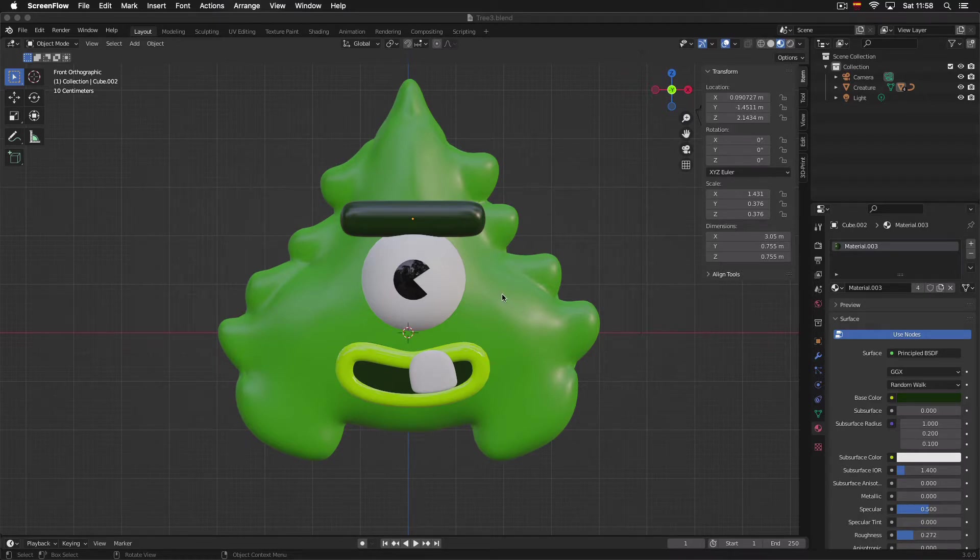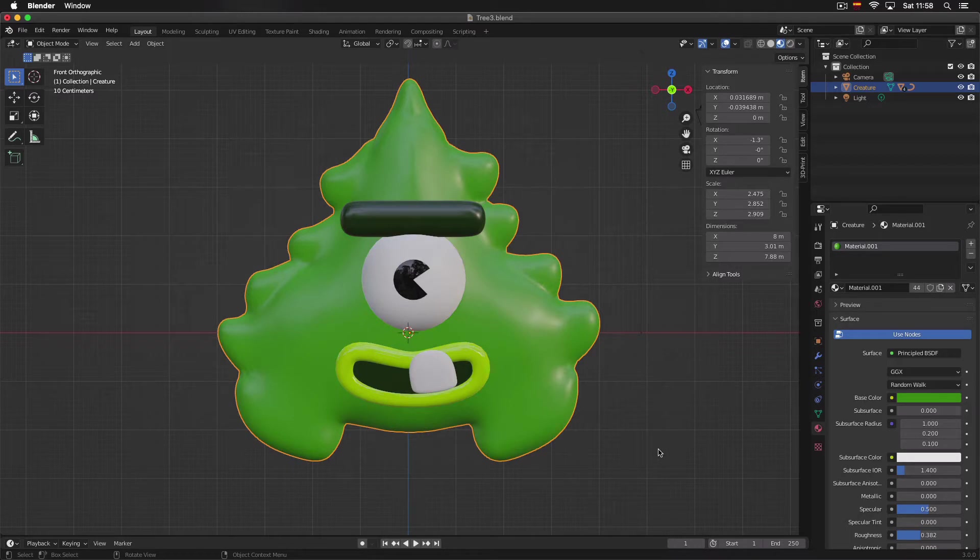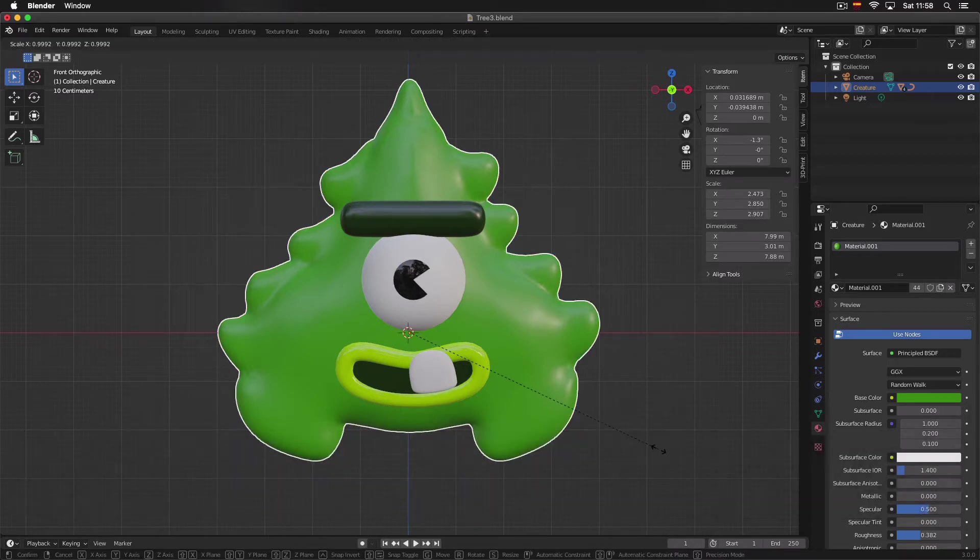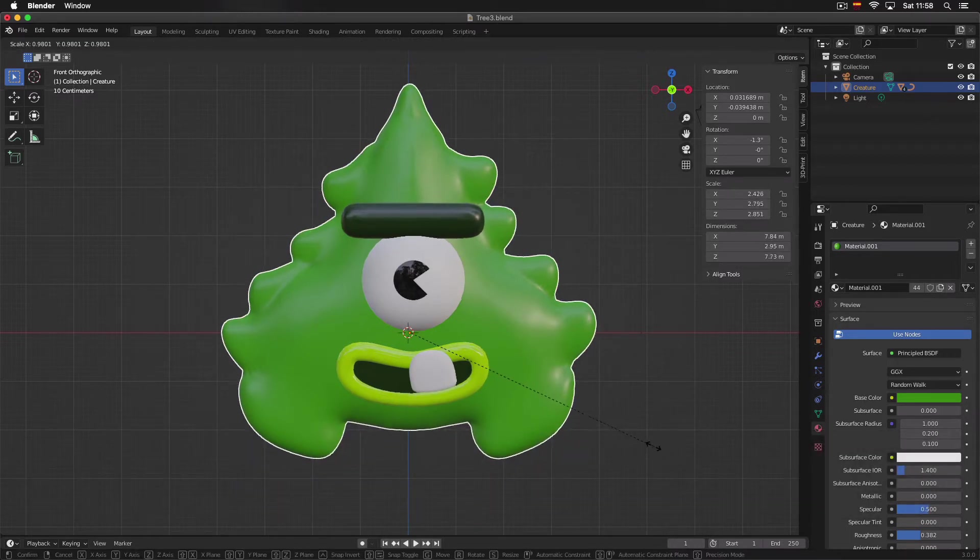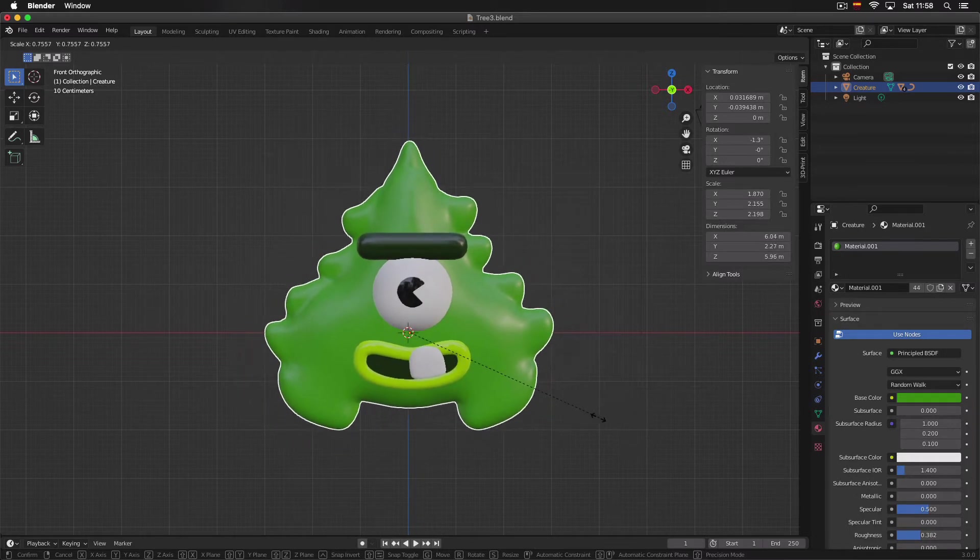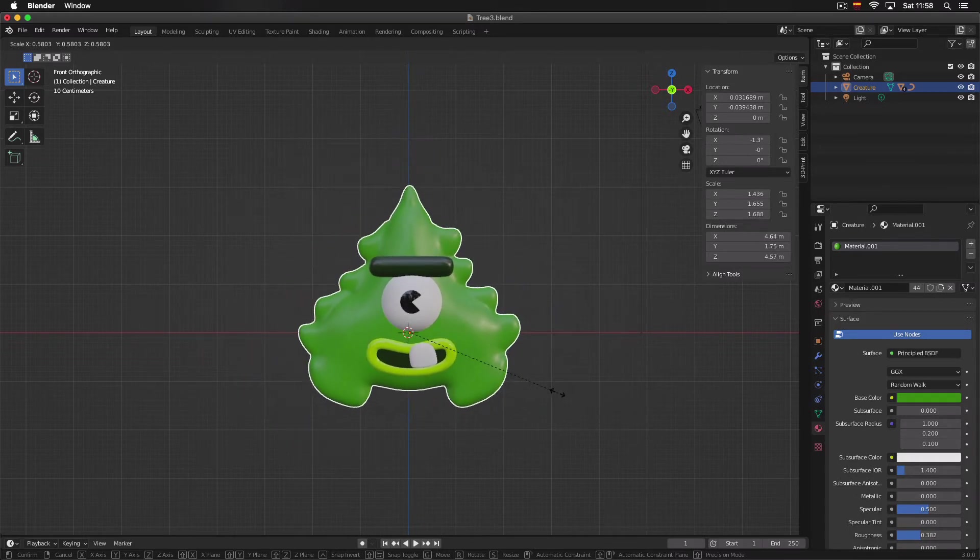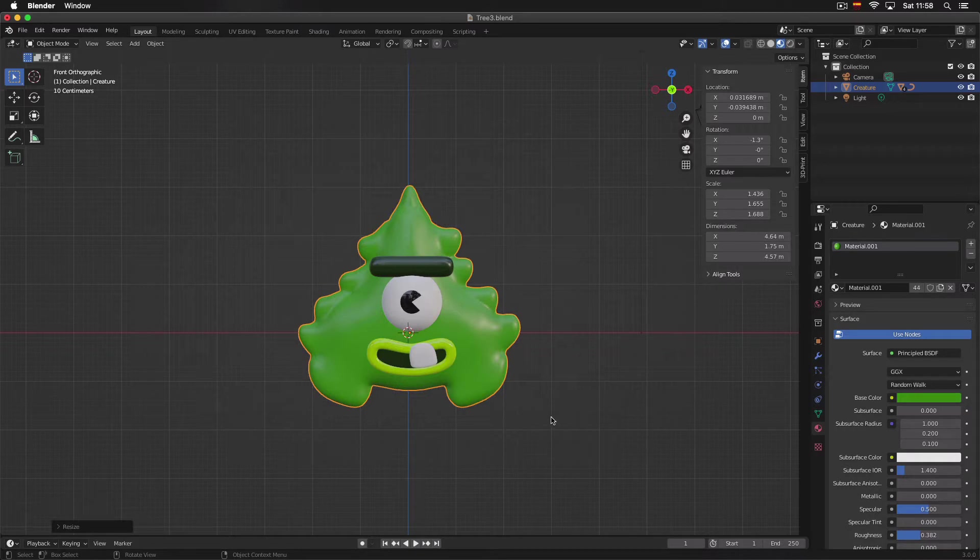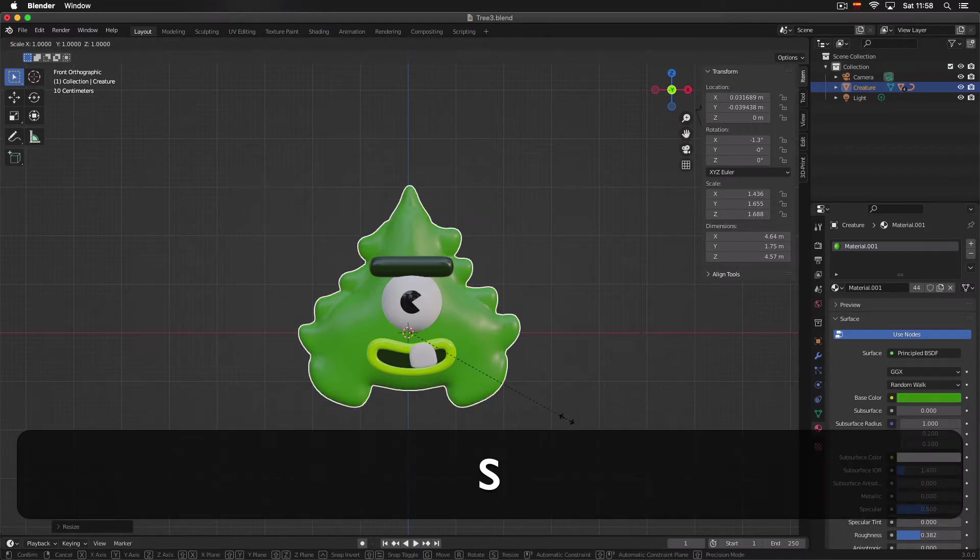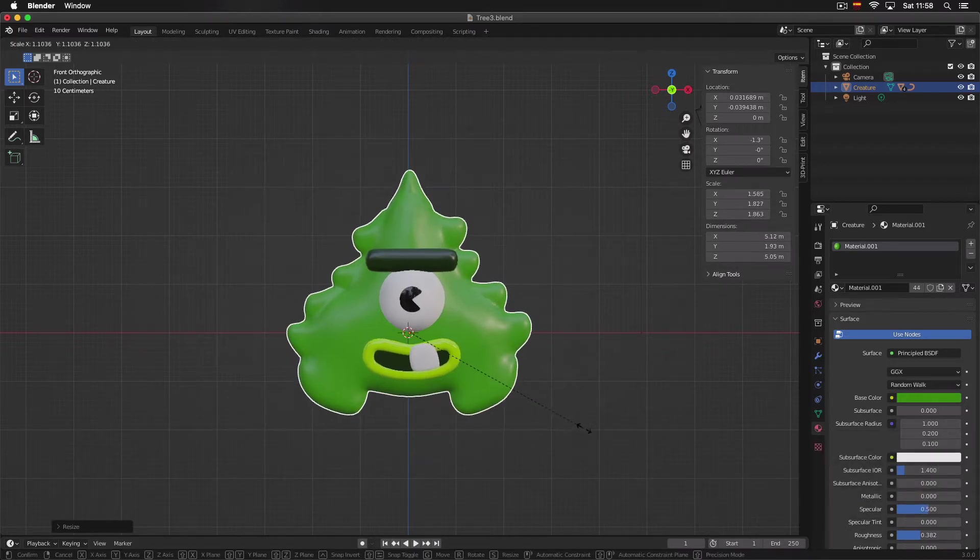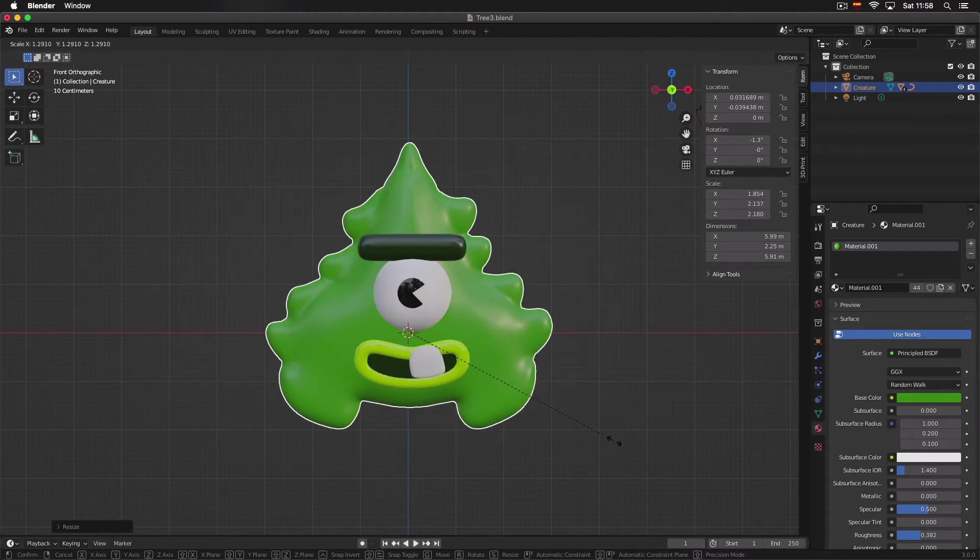If we select our object by left-clicking and then press the S key, you can see this dotted line appears so we can move the mouse to the left to make it smaller and then click to confirm. Or if we want to make it bigger, we press S again and then move our mouse to the right.